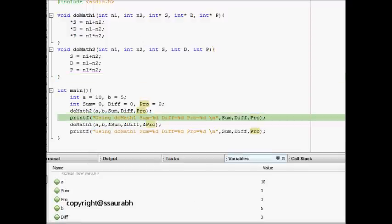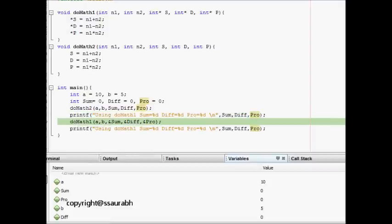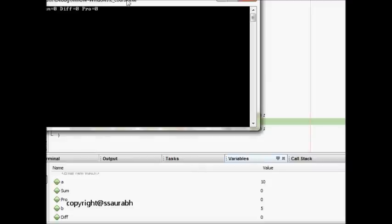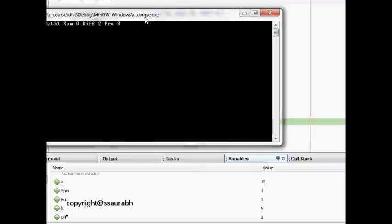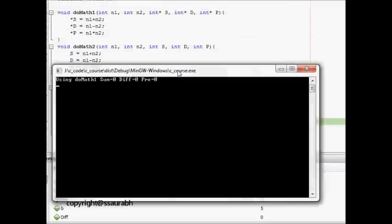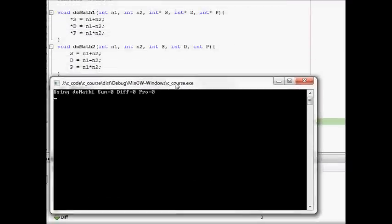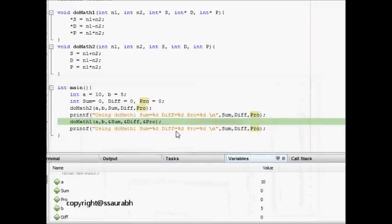We print sum, difference, and product. We see the output, but even after the changes made in doMath2, it's still printing zero, which is not what we wanted.